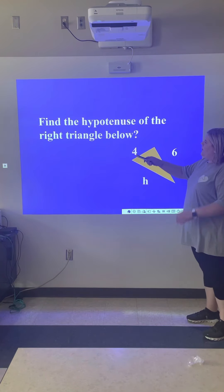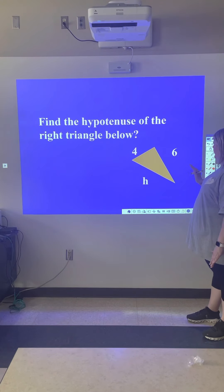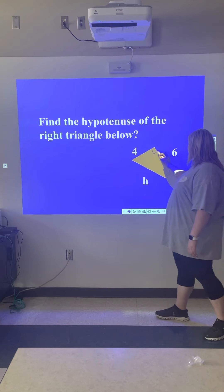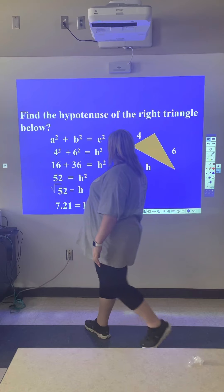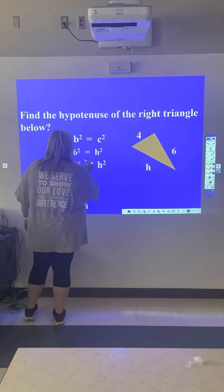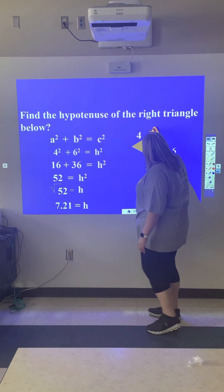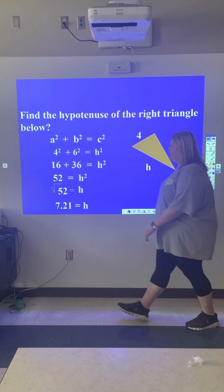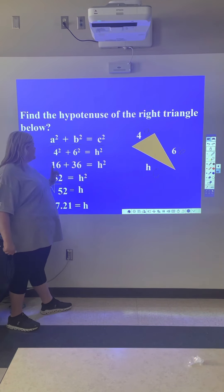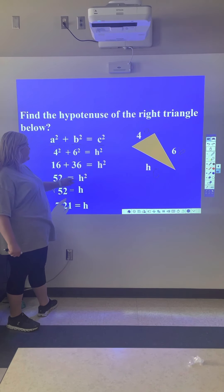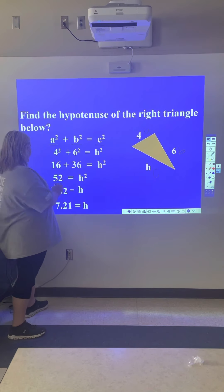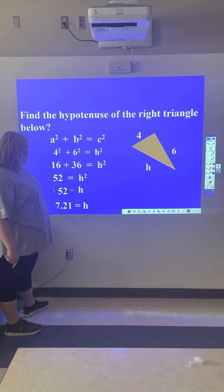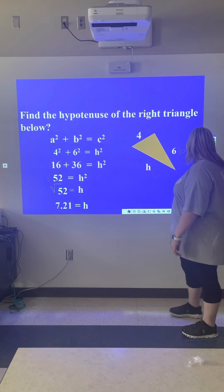Next, we're going to find the hypotenuse of the triangle below. Notice how the right angle is positioned differently here. Using the same formula — a squared plus b squared equals c squared — we label the legs a and b, and the hypotenuse c. Plugging in: 4 squared plus 6 squared equals h squared. Four squared is 16, six squared is 36, which equals 52. Taking the square root of 52 gives us h equals 7.21.